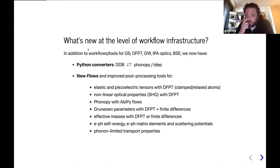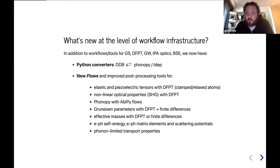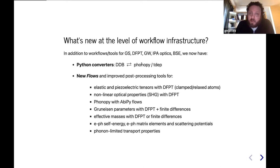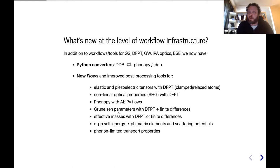What's new at the level of the workflow infrastructure? Two years ago I already presented the machinery we developed to automate the ground state, DFPT in particular phonons, GW, optical properties in the independent particle approximation, as well as with the Bethe-Salpeter. In the last two years, we've been working to add additional support for DFPT-related quantities and electron-phonon. We have converters that allow us to go from the DDB file to the Phonopy format, and we use these tools to perform calculations with external packages requiring the dynamical matrices in the Phonopy format. We also have new flows to compute several quantities: elastic piezoelectric tensors, an interface with Phonopy, second harmonic generation, synchronizing parameters, effective masses. And last but not least, we developed a lot of new machinery for electron-phonon related quantities.